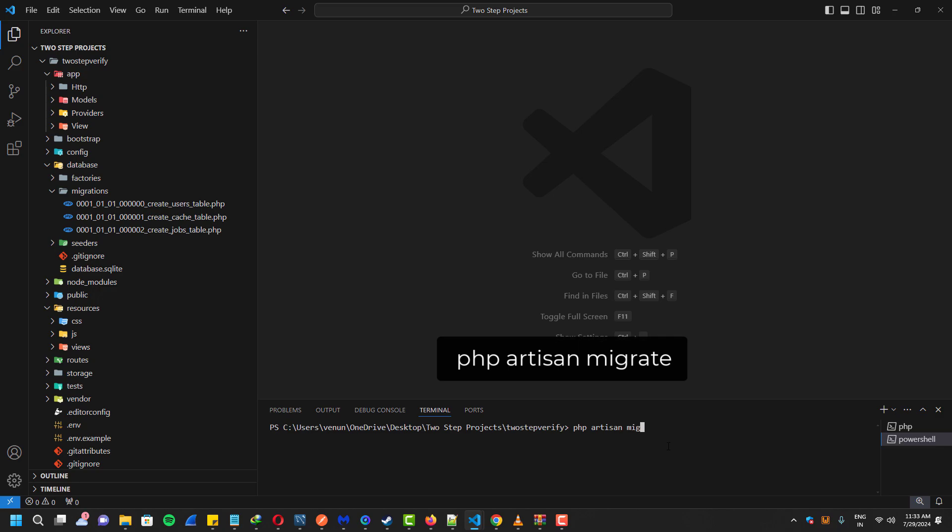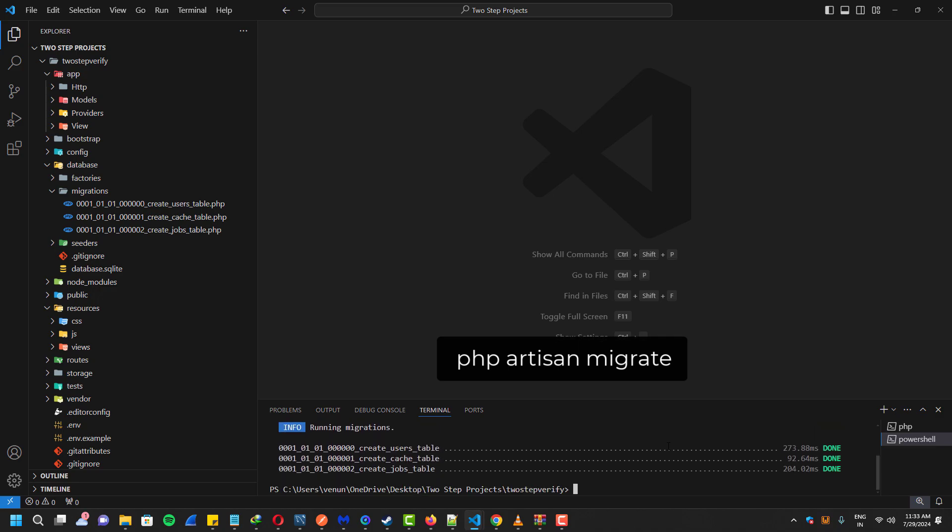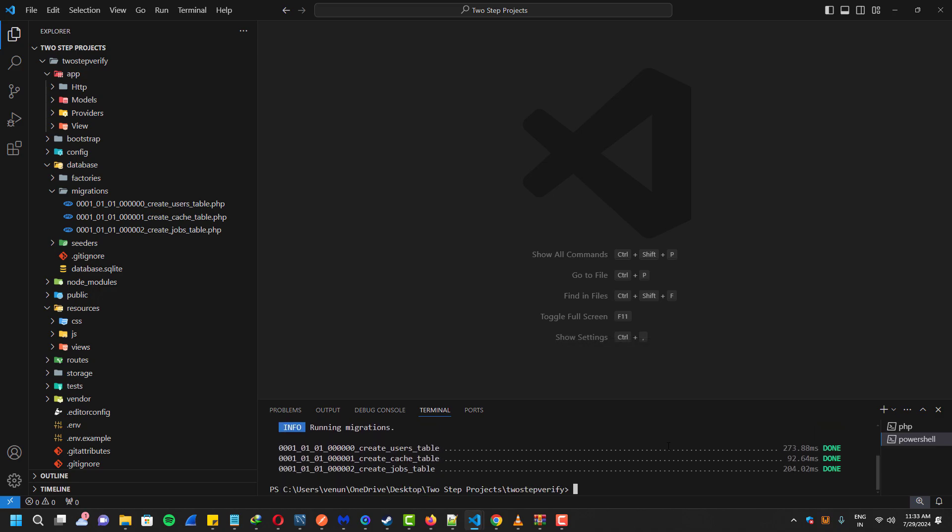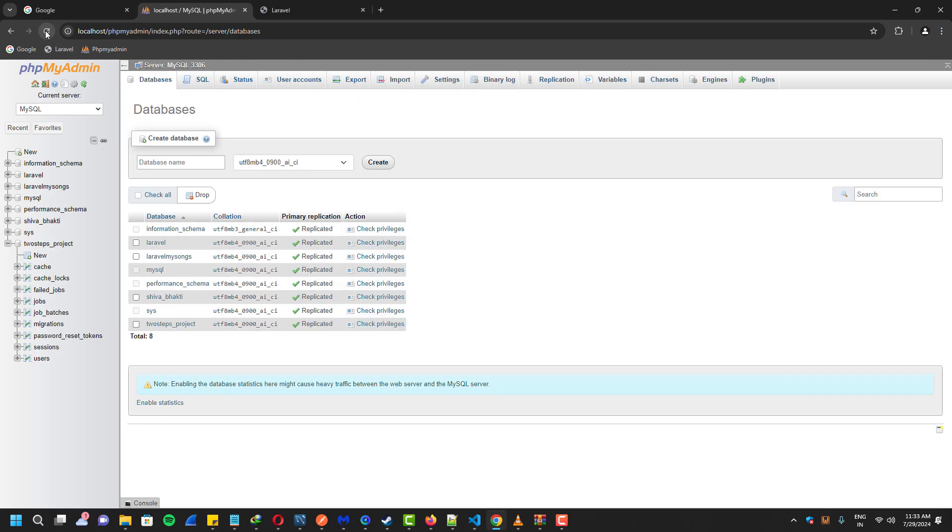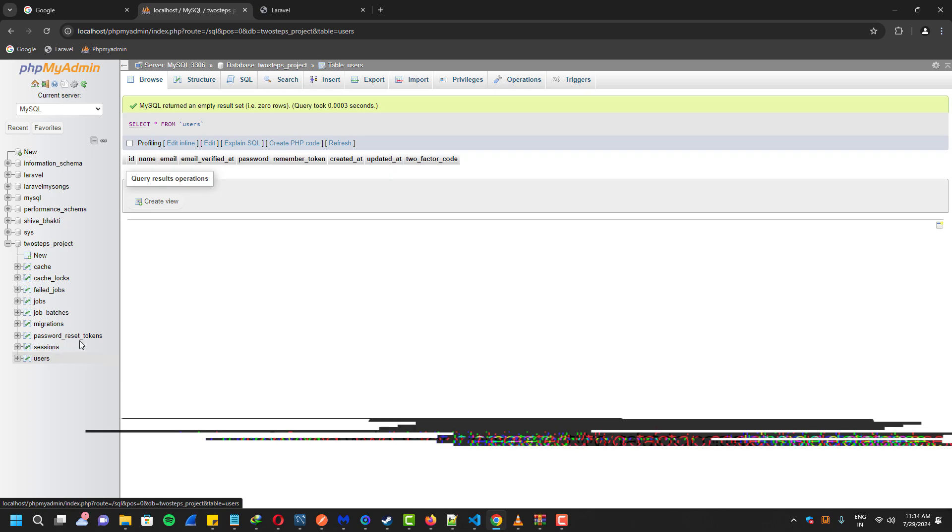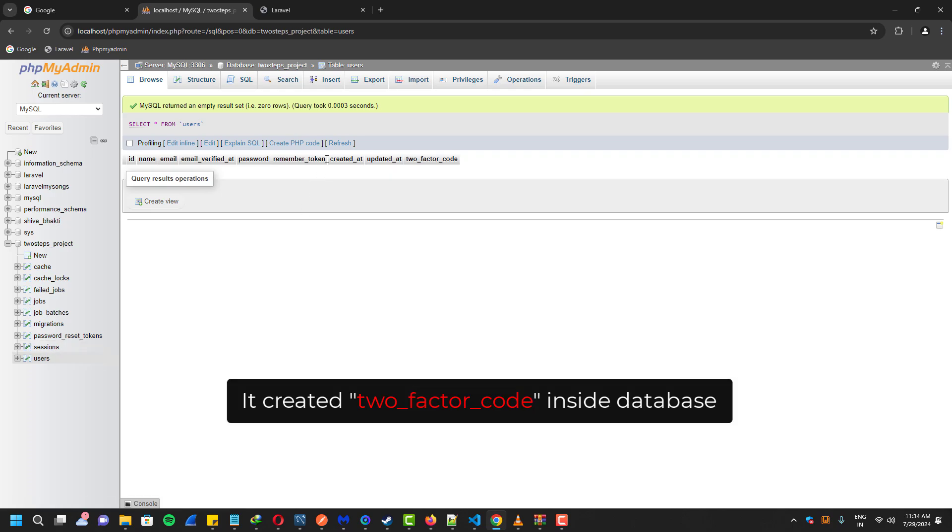Now let's migrate our database with this command. As you guys can see, it actually created our two-factor code table inside our database.